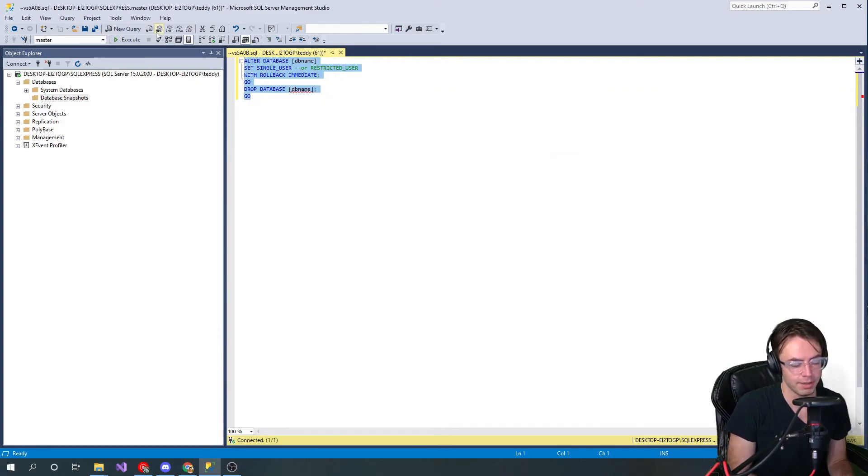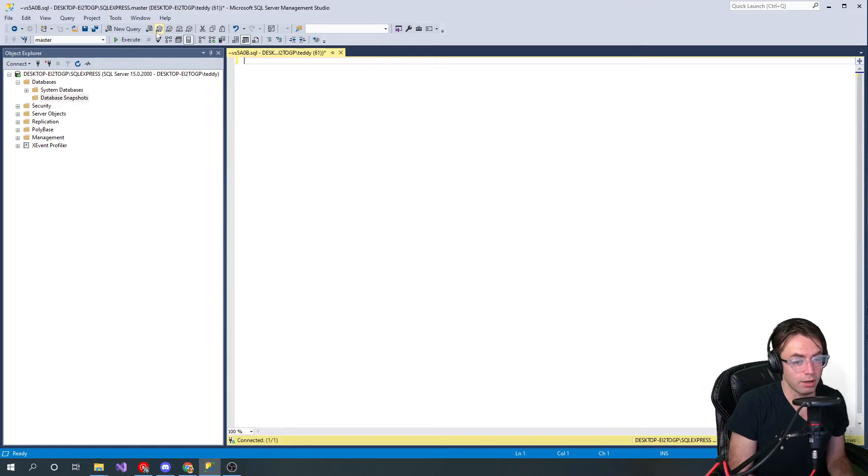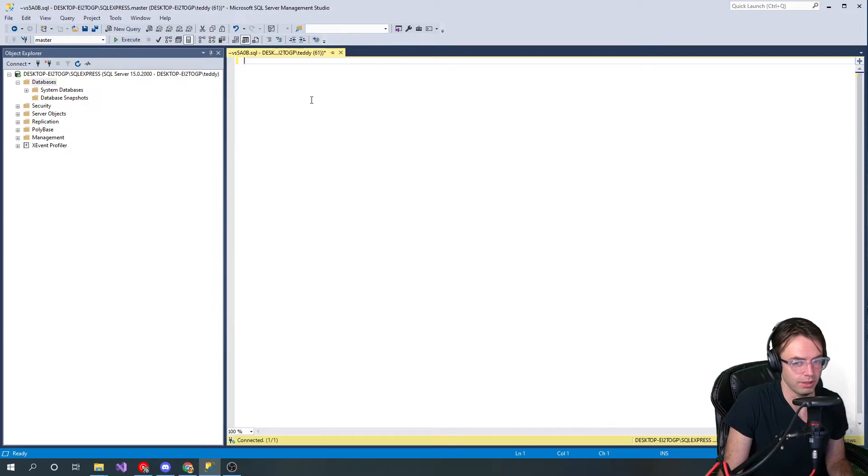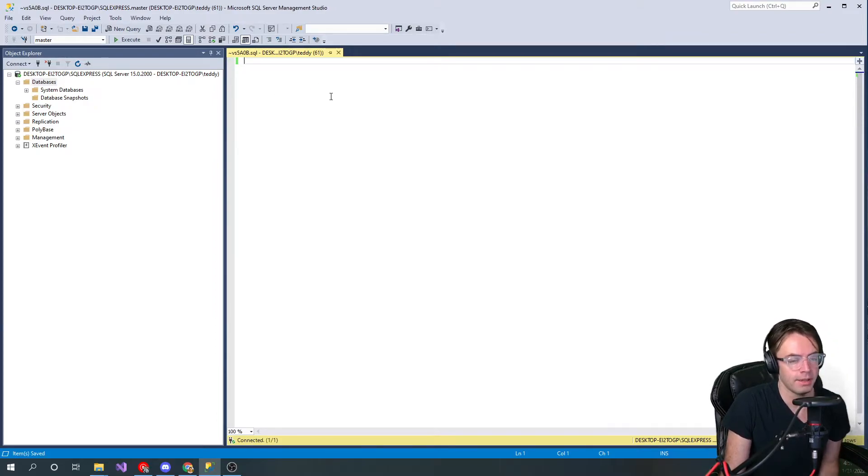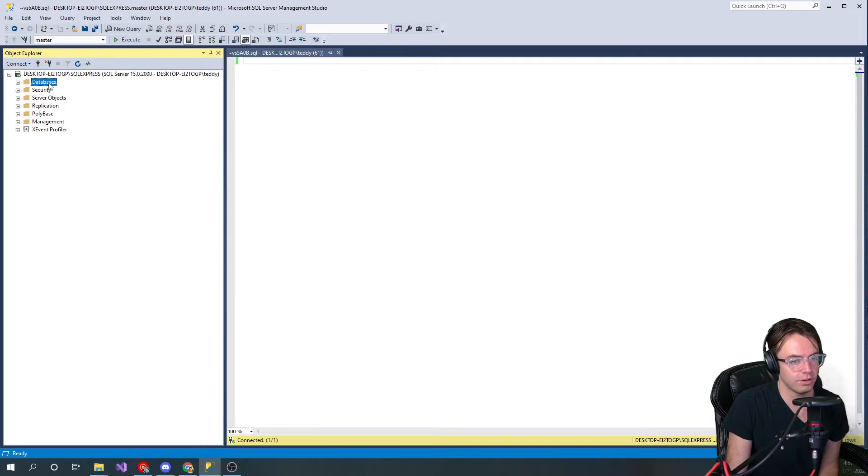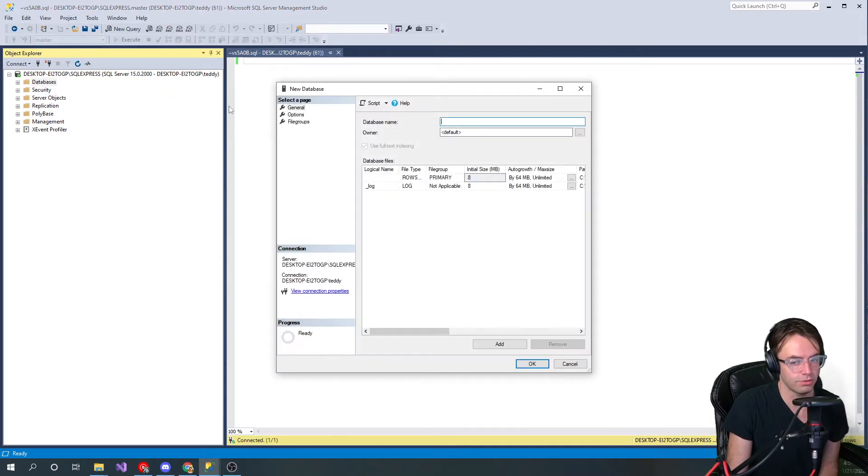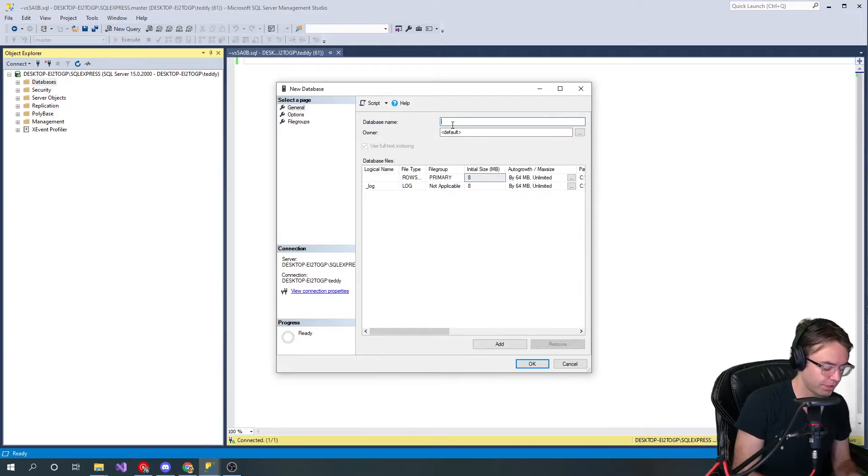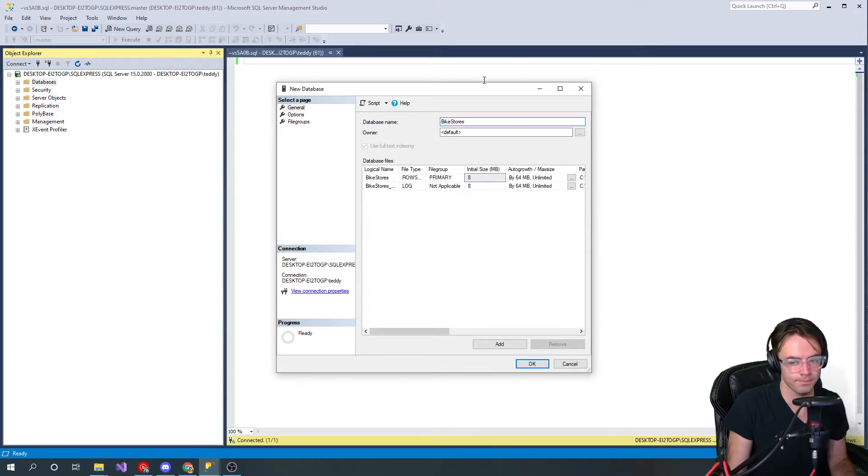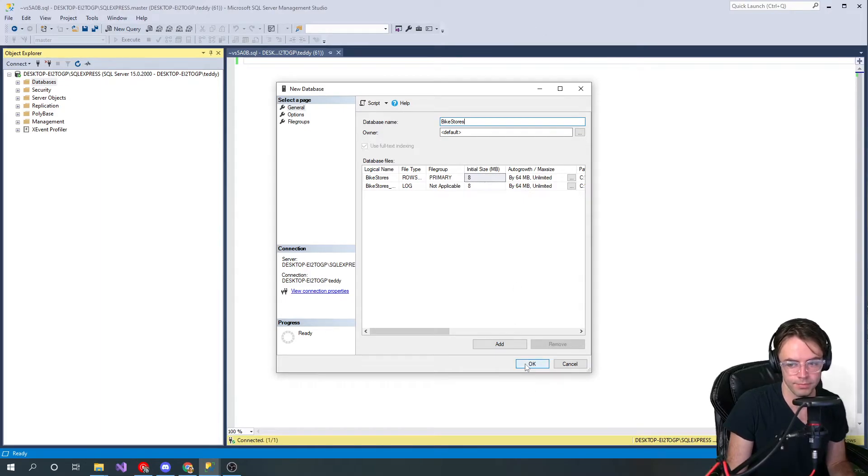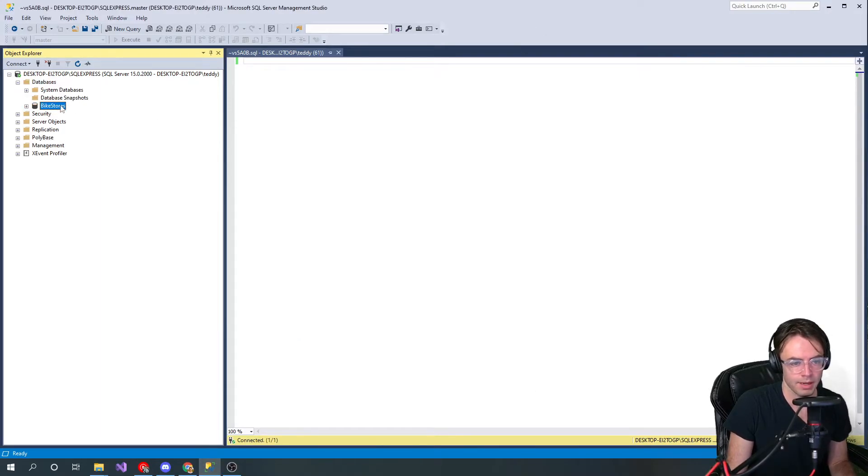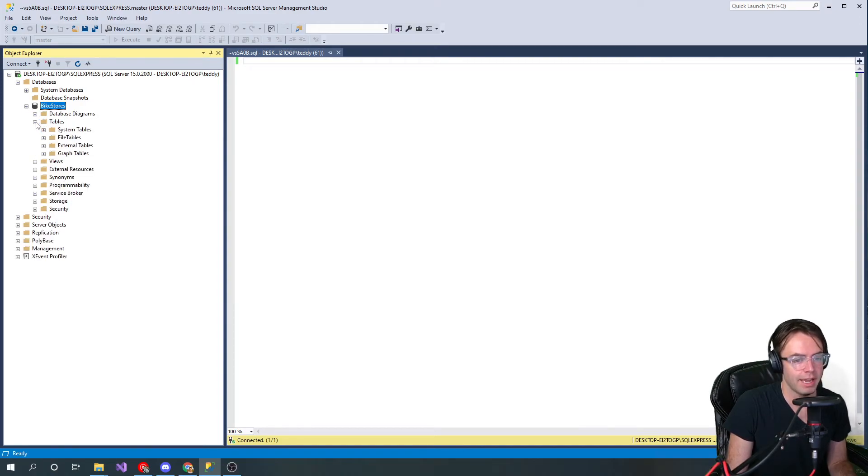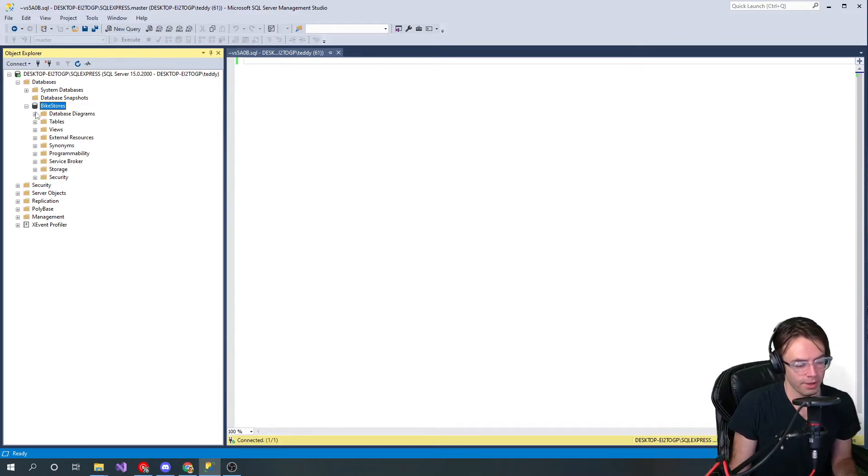What you really want to do is go into the GUI. In order to do it in the GUI, go to your databases folder right here and go to new database. We're going to call this one bike stores, and it instantly creates this database for us. We have zero tables.